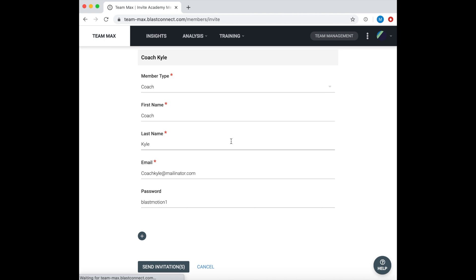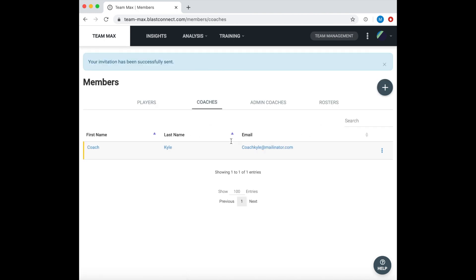This is also a great way to add a small number of players. You will enter the same information as well as adding a coach assignment to that player.